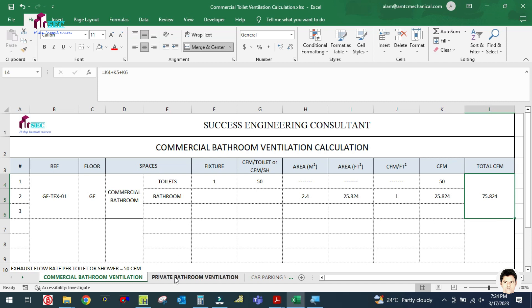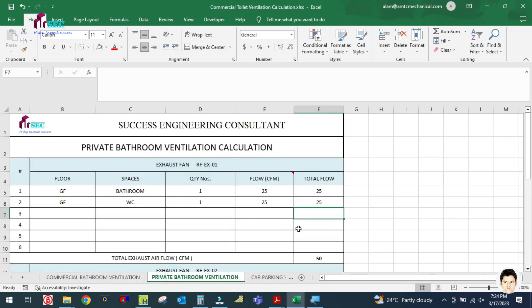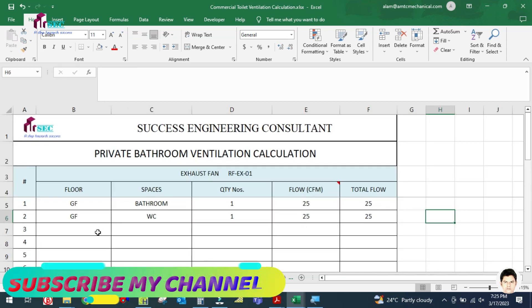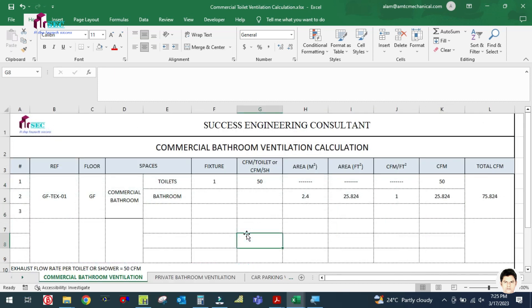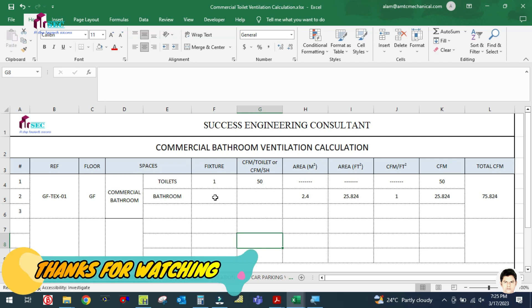For the commercial toilet we are getting 75 CFM total, and for the private toilet we are getting 50 CFM total. I think you have learned how to calculate ventilation for both commercial and private toilets. Follow these steps, use this format, and apply it to your future projects. Thank you for watching.